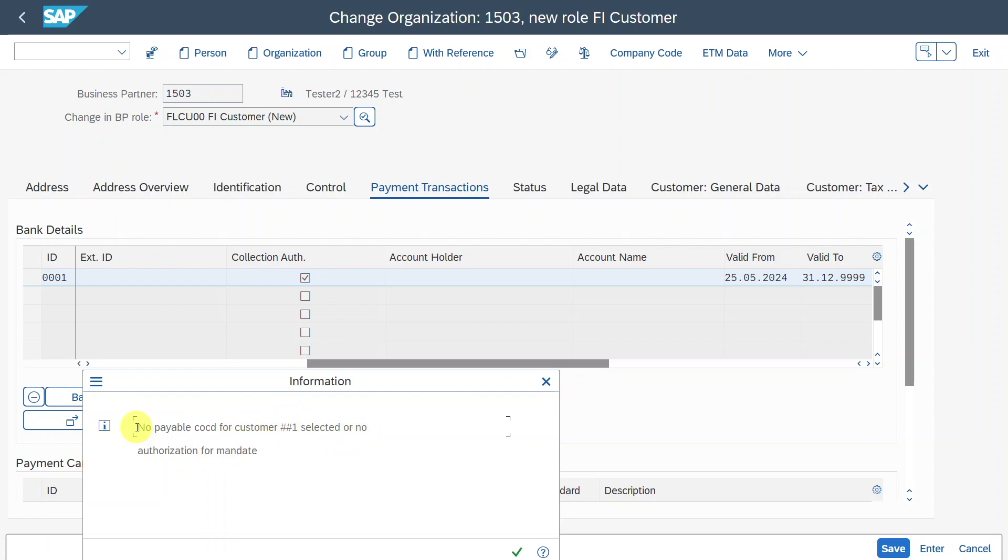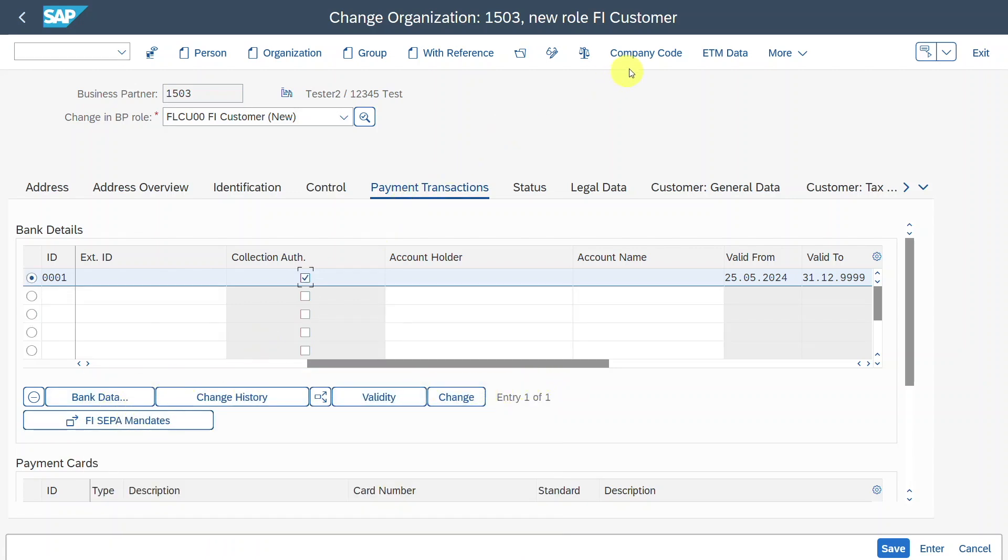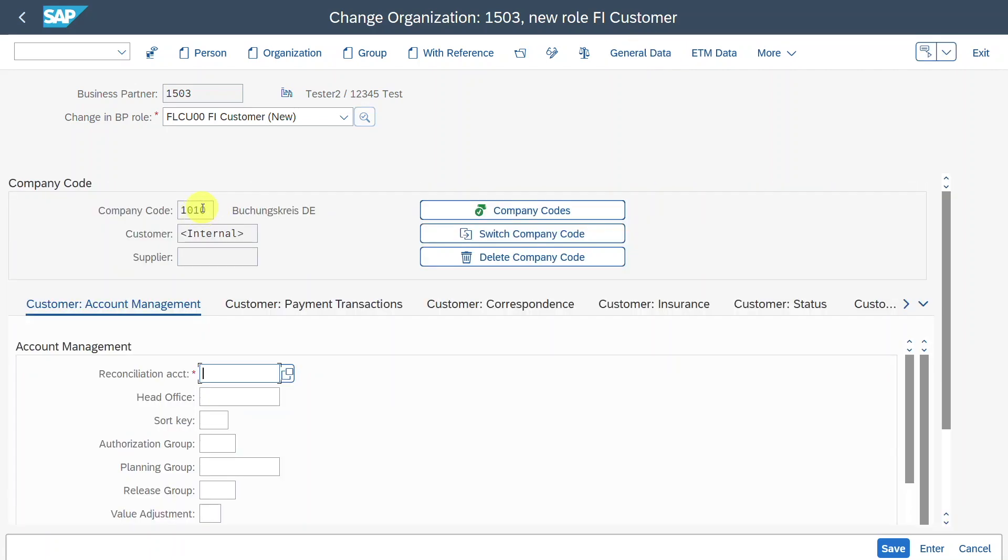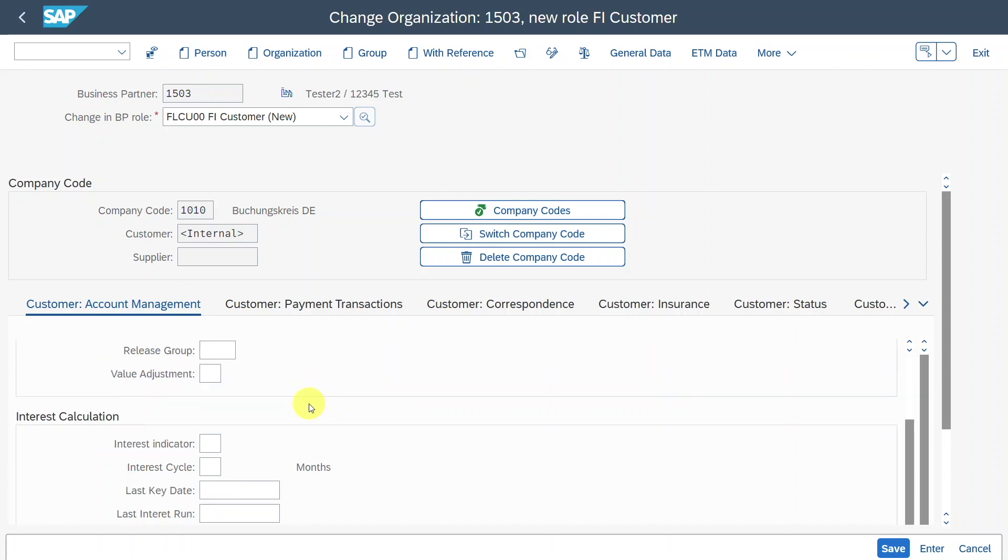In our case, it must be the former one, because the latter one, the authorization, we just set via this button over here. So this means that before I can click on FI SEPA mandates, we need to select the company code over here. For me, it's already prefilled, but you would need to either insert your company code via this button or directly over here. Then we need to store the mandatory information, which is the reconciliation account.